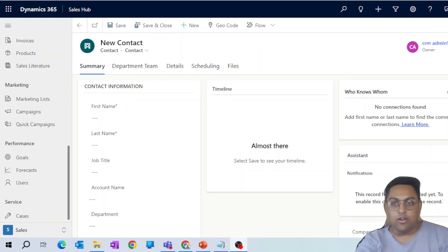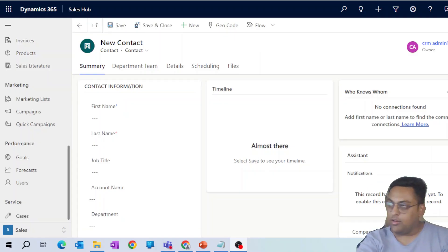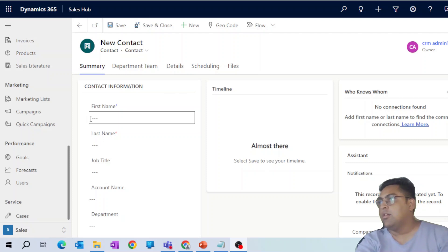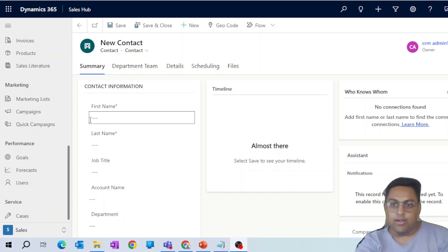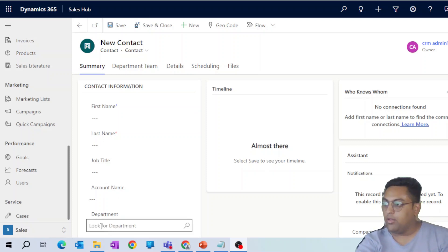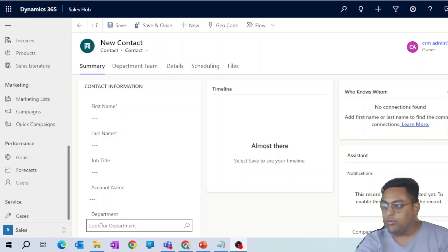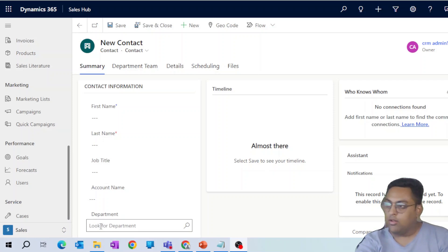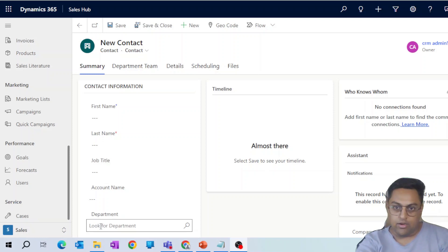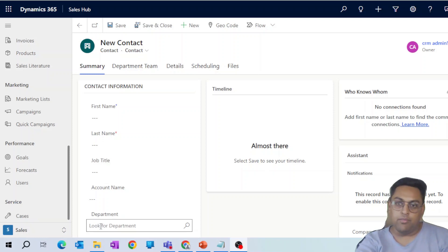All right, so let's quickly get into hands-on and I'll explain the scenario first. Here, we have a particular contact record form opened up and you can see an optional field as department. Sometimes what we need to do is based on certain conditions or fields filled up, we need to give access to certain records, specific record to certain department or certain other set of users.